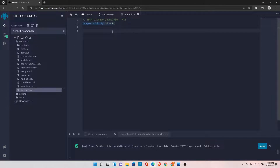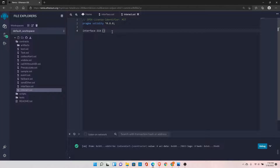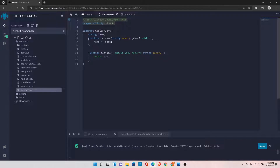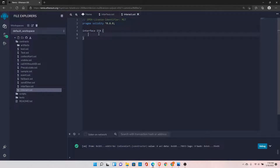Let's define an interface using the keyword interface. By convention, interfaces start with the letter I, so I'll call it ICA — short for CodisAlert. This is an interface for the CodisAlert contract. Inside the interface, we only provide the function definitions — we do not implement the functions. We tell the EVM what functions we want to call so it can create the function signatures.